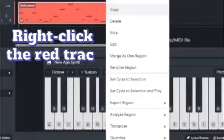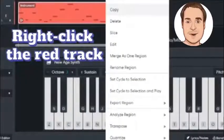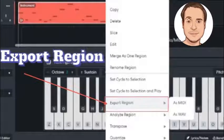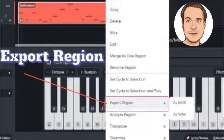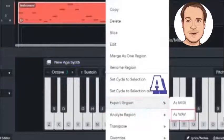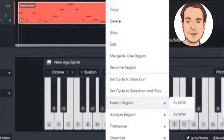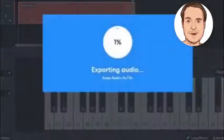Right-click the red track, select Export, Region, and as Wave. Downloading your audio.